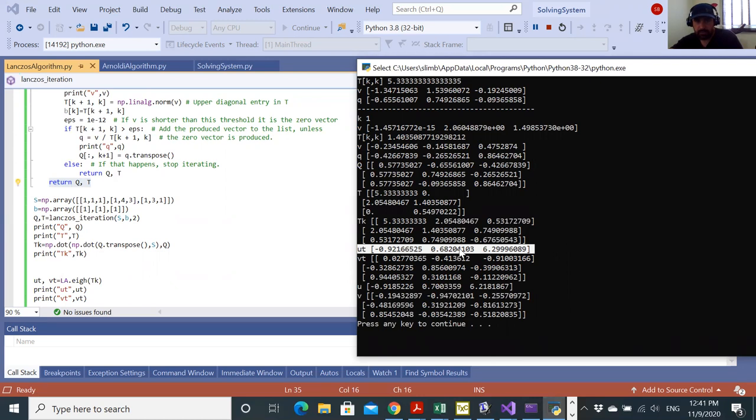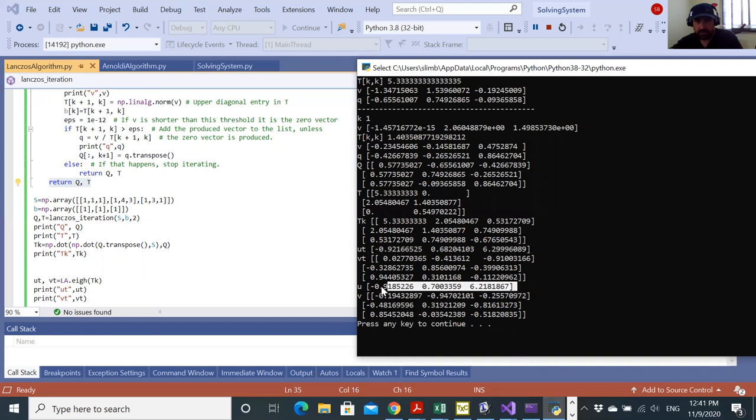These are supposed to be good approximations of the real eigenvalues of S, which are, as you see, minus 0.918070062018.